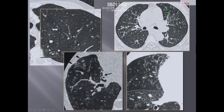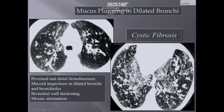Key CT findings also include the lack of distal tapering of the airway lumen, and the abnormal visibility of airways within 15 millimeters of the peripheral lung or abutting the mediastinal pleura. Bronchial wall thickening and mucous plugging in dilated bronchi, particularly in active disease, often accompany these changes.